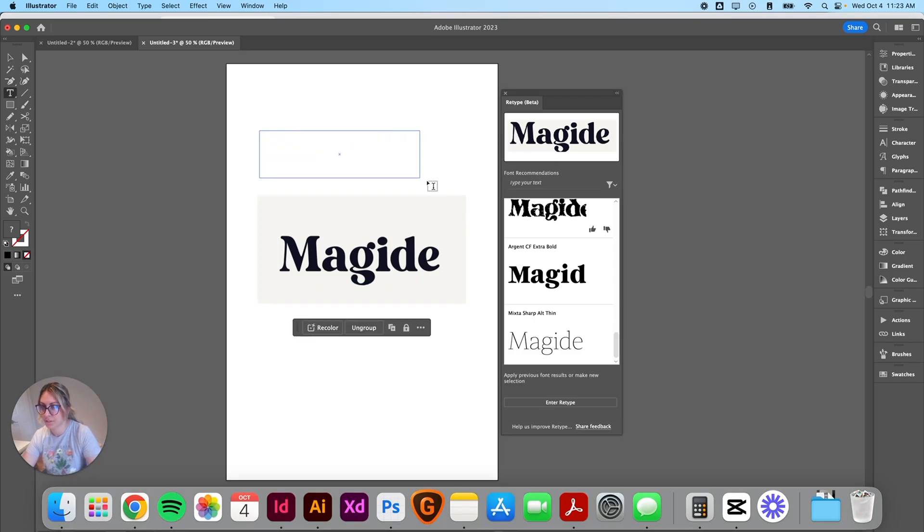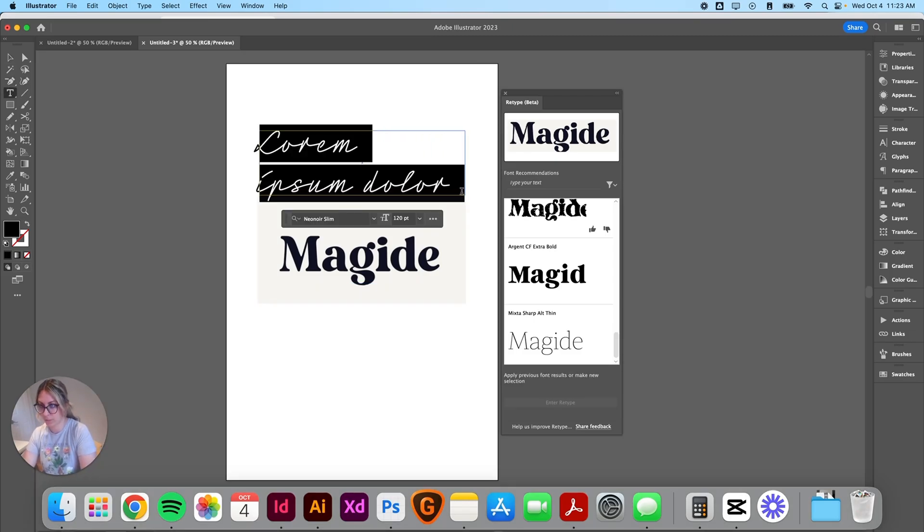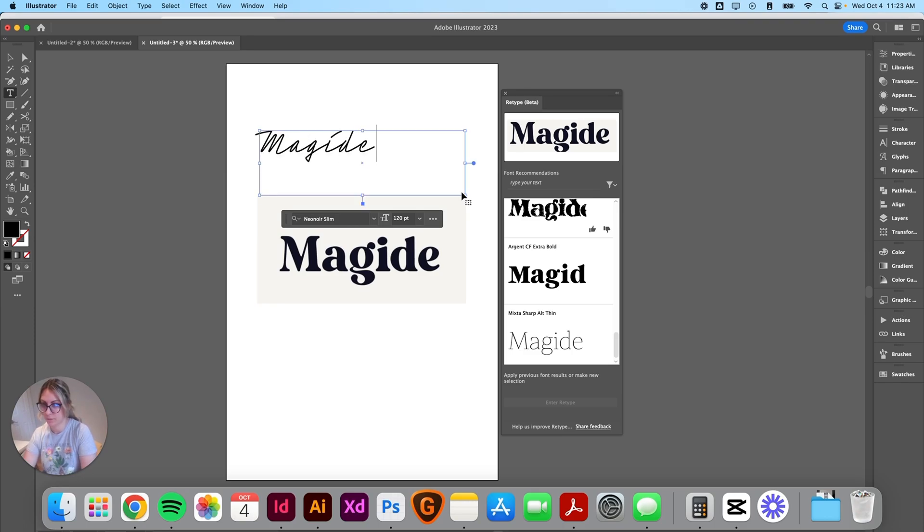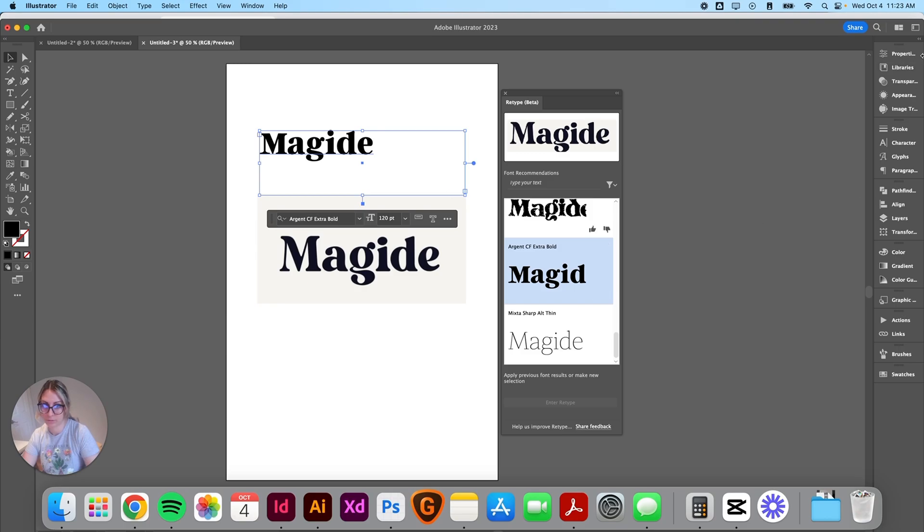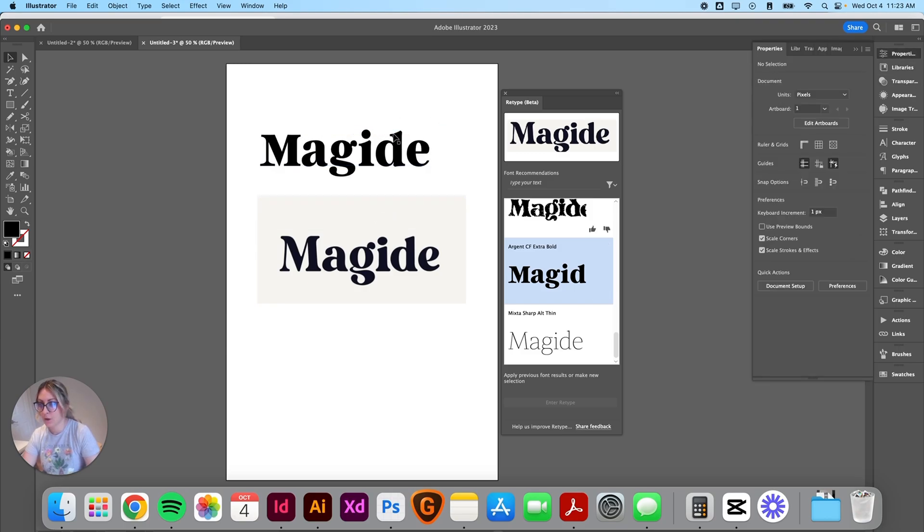We're going to type out the same word so we can compare it. Wow. Okay. So there you go.